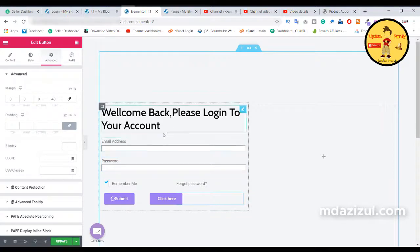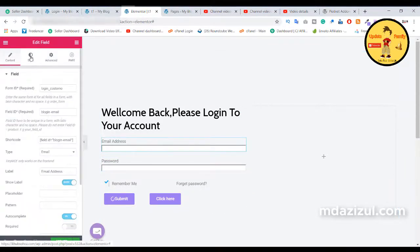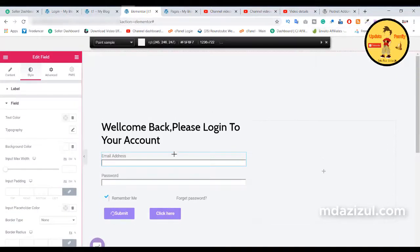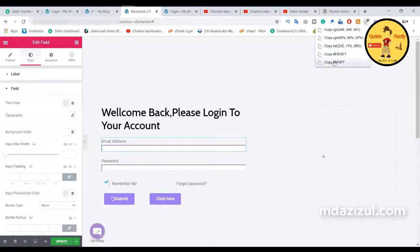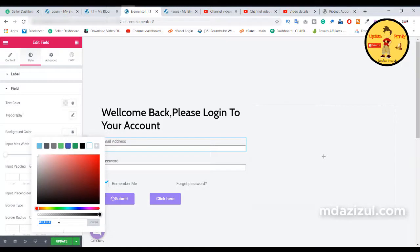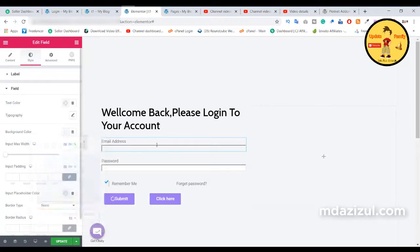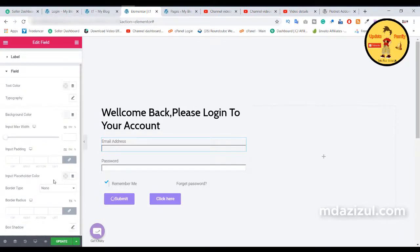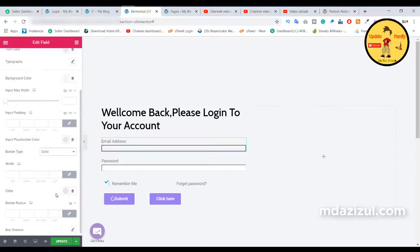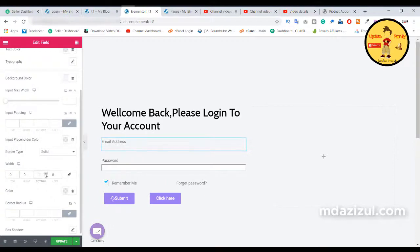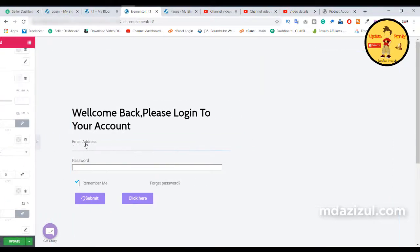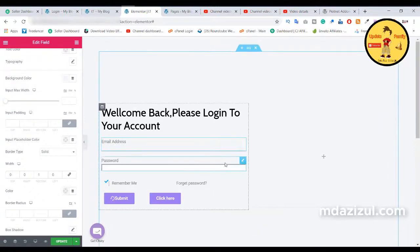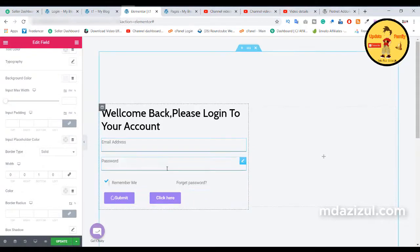Now we need to design the email box and password field. Click on the email account button, click on style, then click on the field option to change the box background color. Click on the color picker, copy the color to clipboard, find the background option, paste it, and you will see the background color change. We also need to remove the border — find the border type 'solid', remove the link, and set the bottom to one pixel. You'll see the changes.